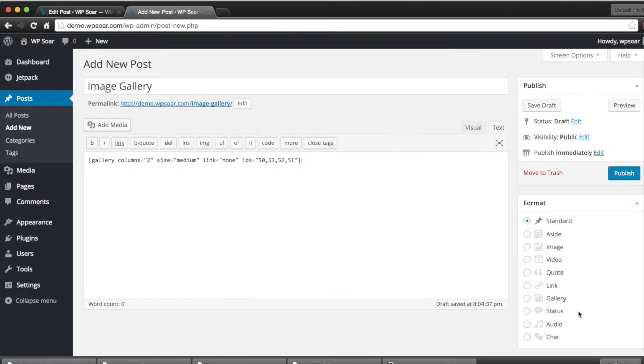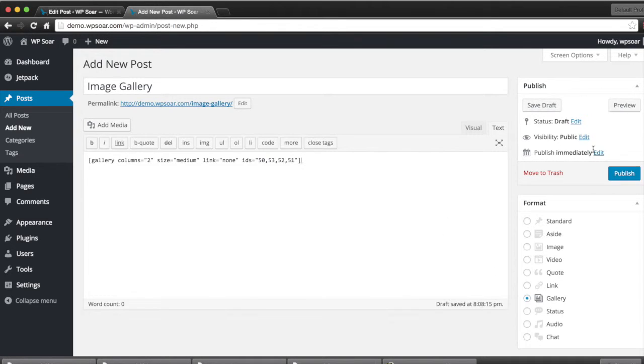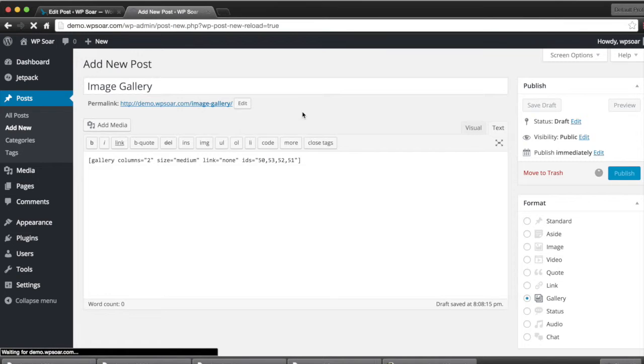Let's insert the gallery. Now we select the post type as a Gallery, hit Publish, and let's take a look at this image gallery.